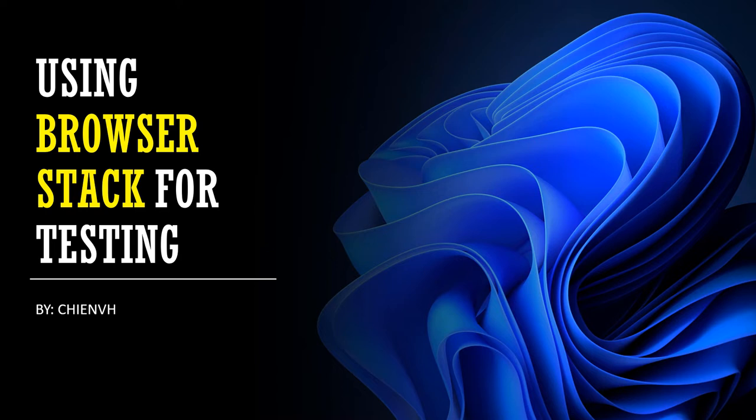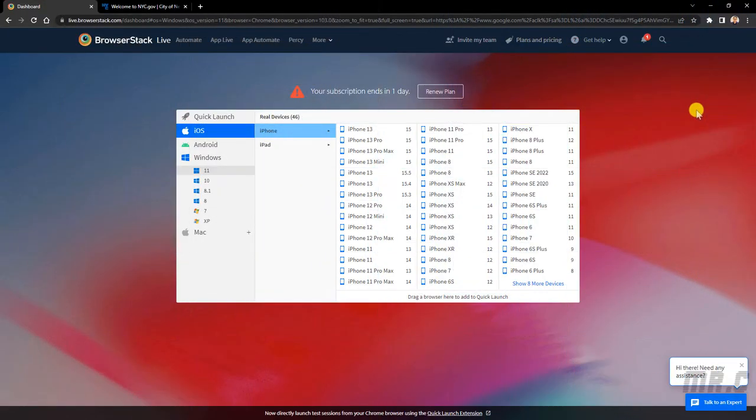In this video, I will guide you how to do it. Let's get started. You open the browser, and then access into BrowserStack.com.